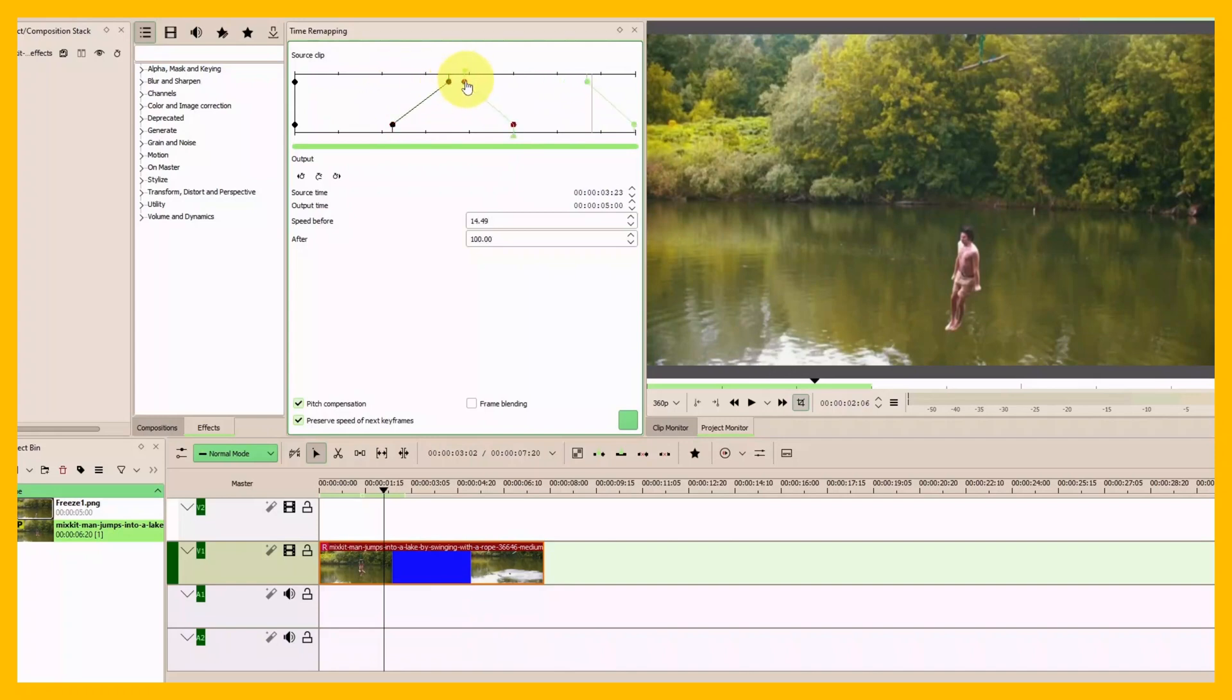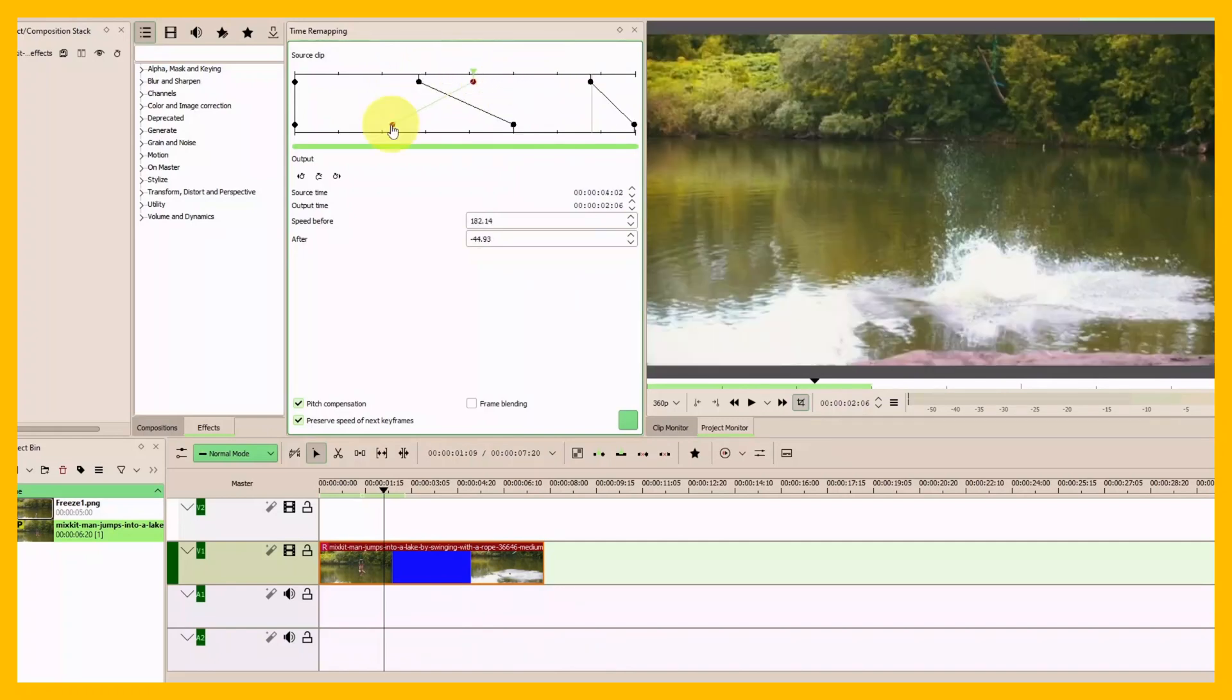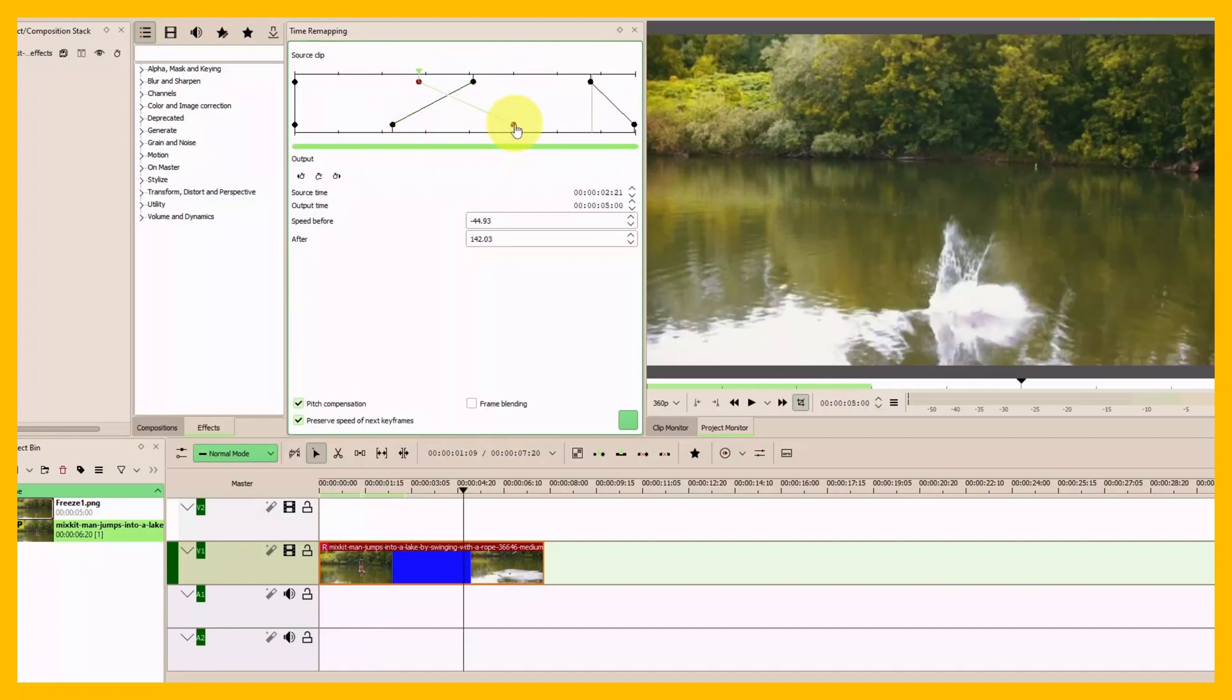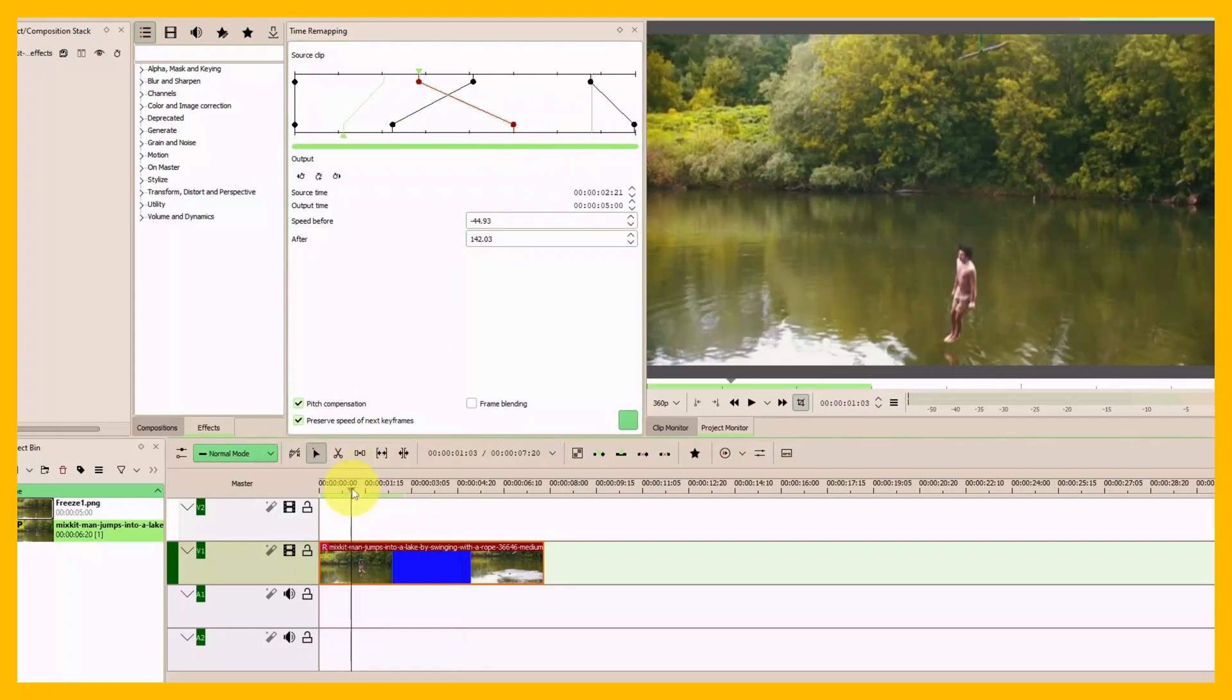Drag this down here and this up here. When the playhead comes here, it's going to reverse all the way to here, and then it's going to go normal again. Let's see how that applies.